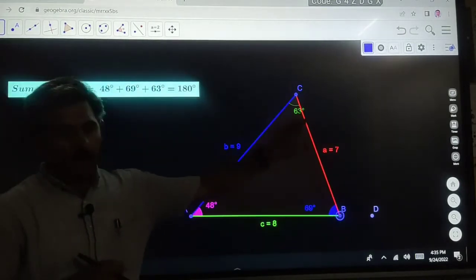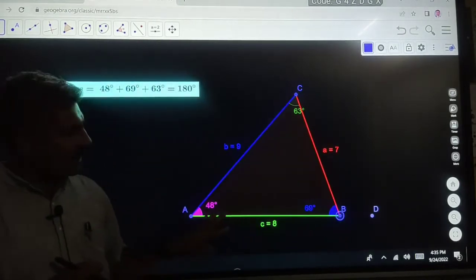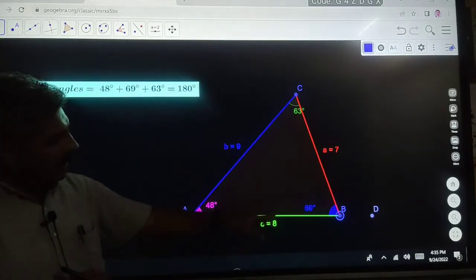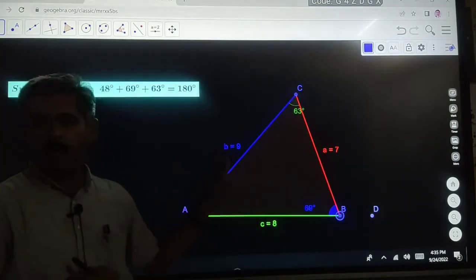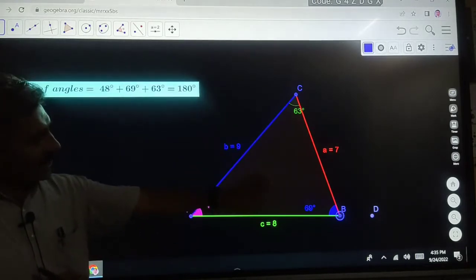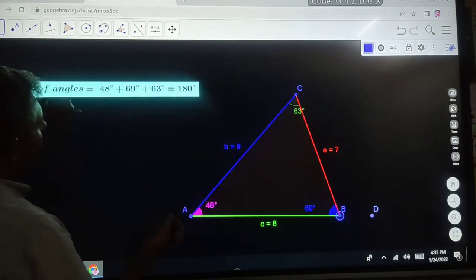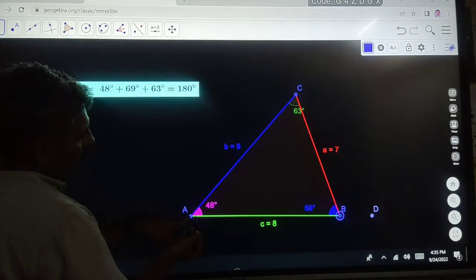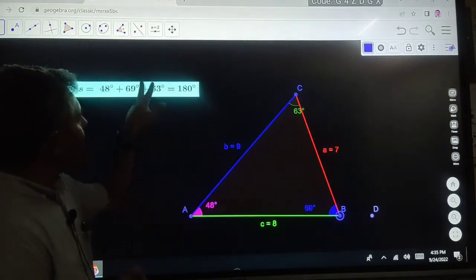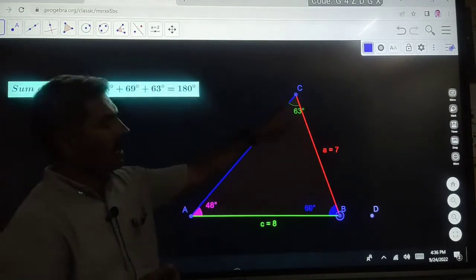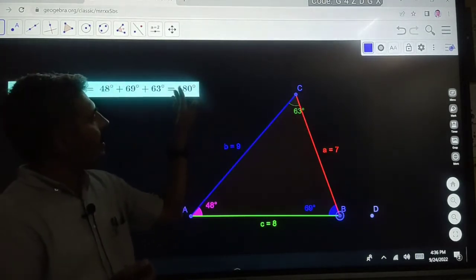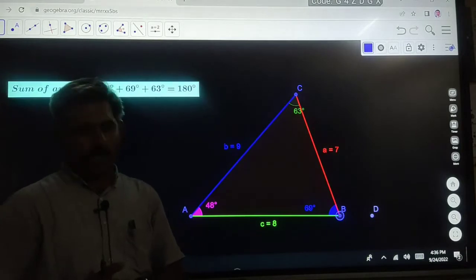This is a scalene triangle because all three sides are not equal: 8, 7, and 9. The angle at point A is 48 degrees, angle at point B is 69 degrees, and angle at point C is 63 degrees. The sum of all three angles is equal to 180 degrees.